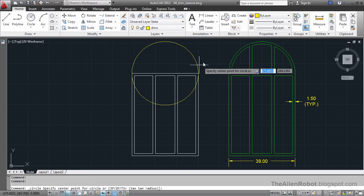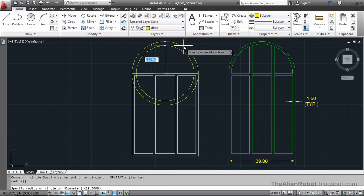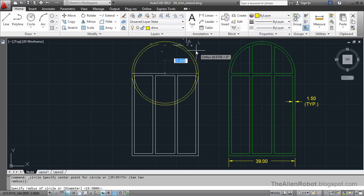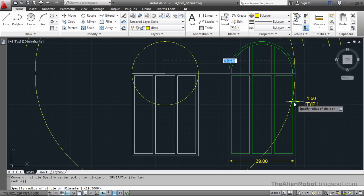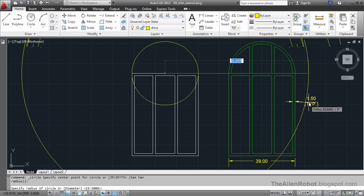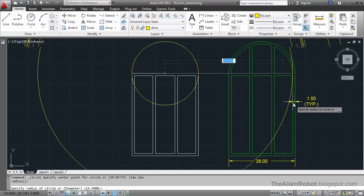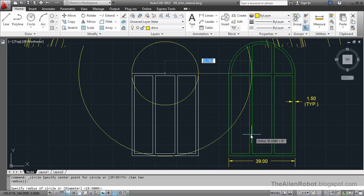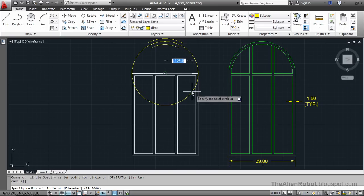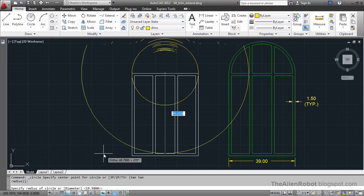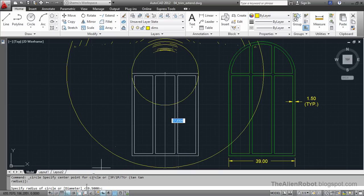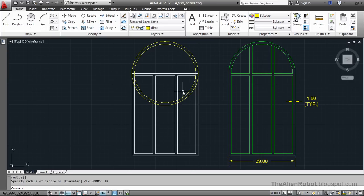We launch the circle one more time. And from the center of this, we're going to create this. Let's take a look at the command line which tells us the exact radius of this line. And it's nineteen and a half units. So this line should be eighteen units. So I'm going to enter 18 and enter. There we go.